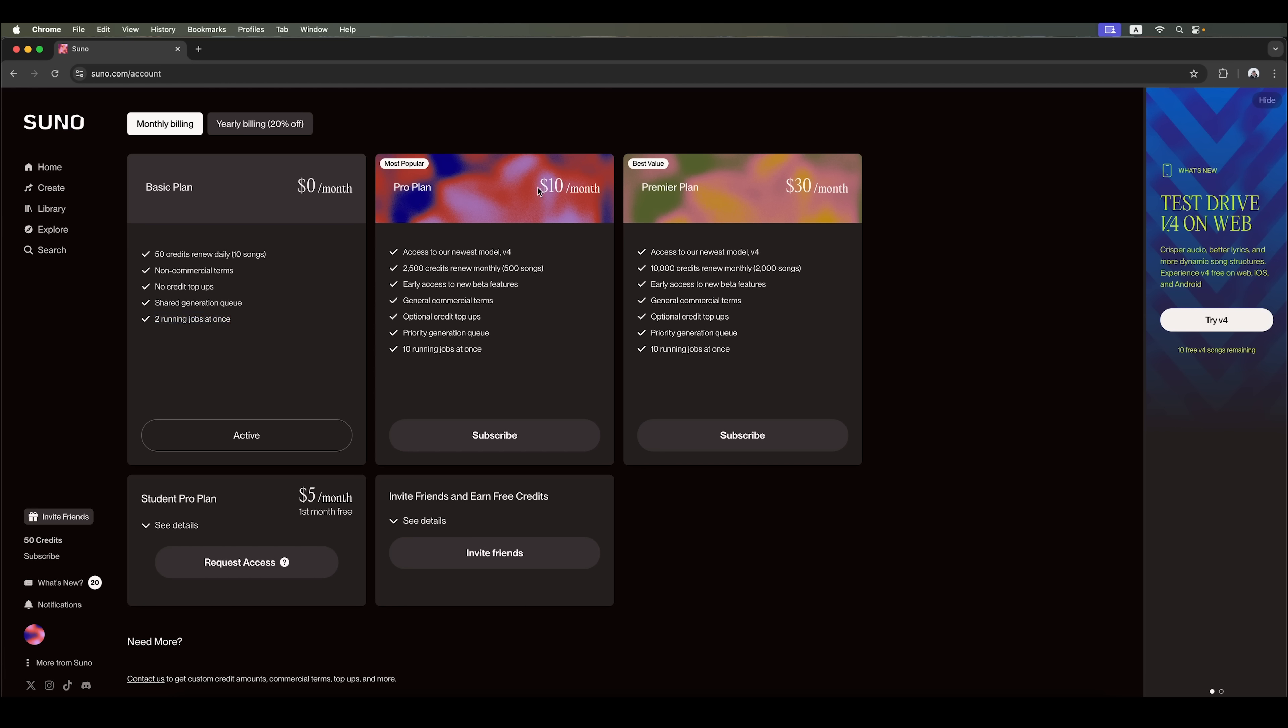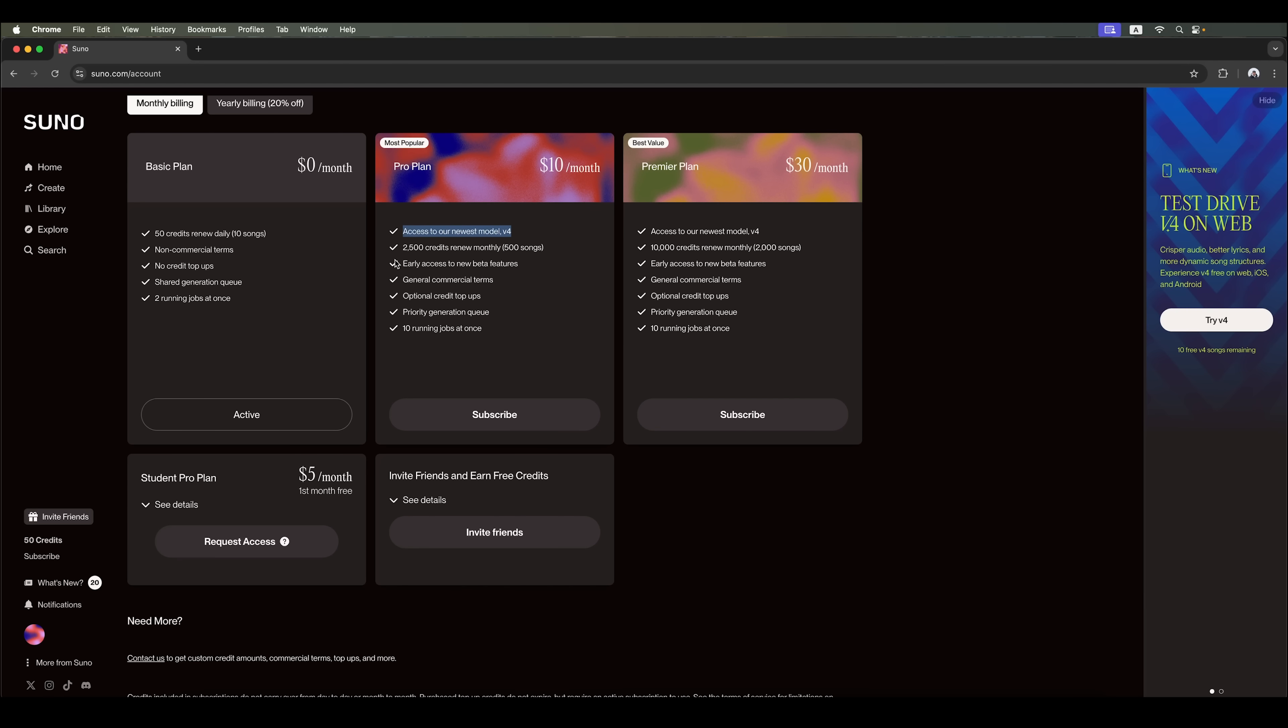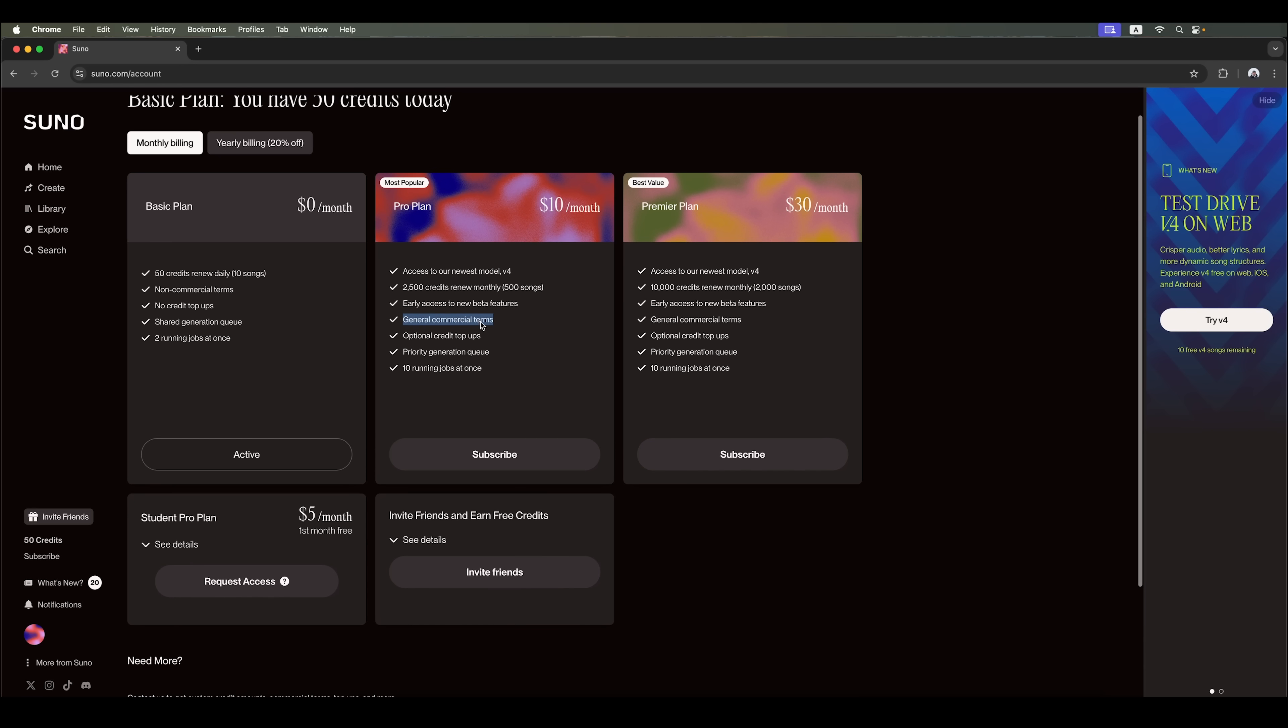The Pro plan costs $10 per month and gives you 2500 credits per month. That's over 500 songs. It also provides access to the newest model, early access to new beta features and the ability to generate songs for commercial purposes. It also includes the perks of the free version, but with expanded features.